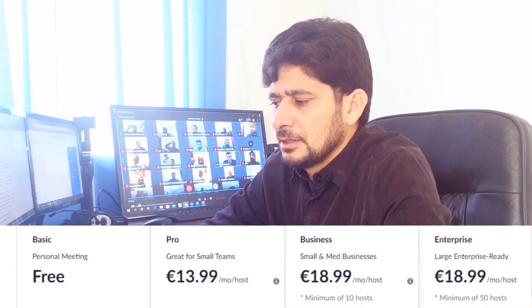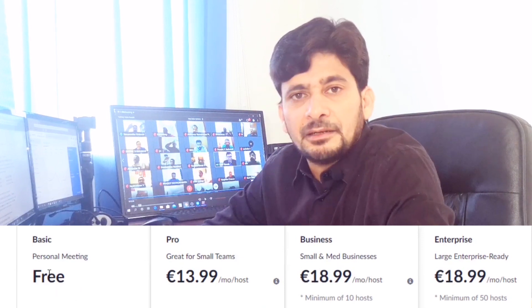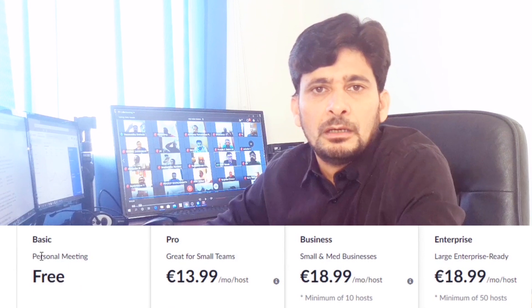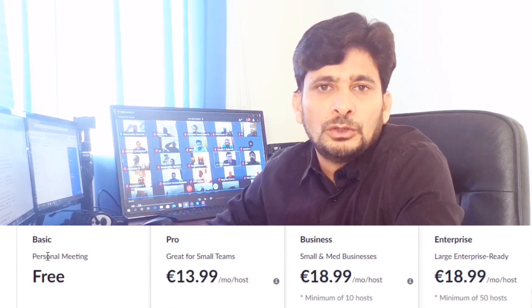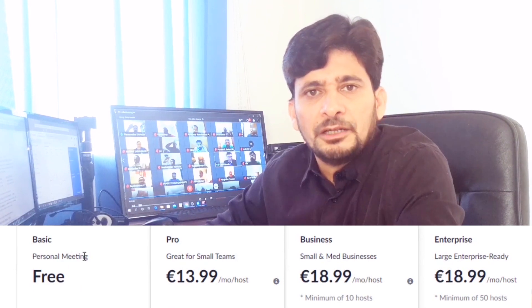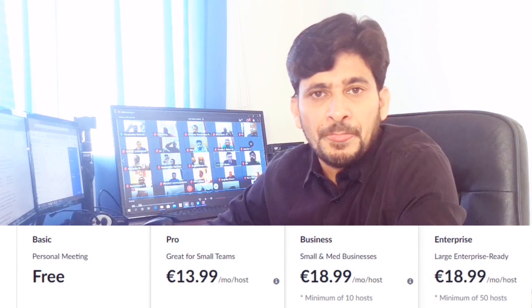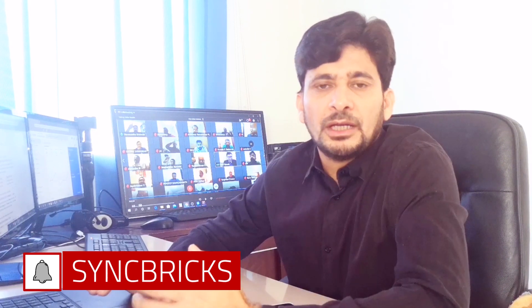There are various pricing options in Zoom. The best thing is that we can have a free account where we can have a web meeting with one to three participants for unlimited time. But if you want to have more than three participants, you will have 40 minutes of video conferencing, after which you can start a new session and share the new meeting URL.